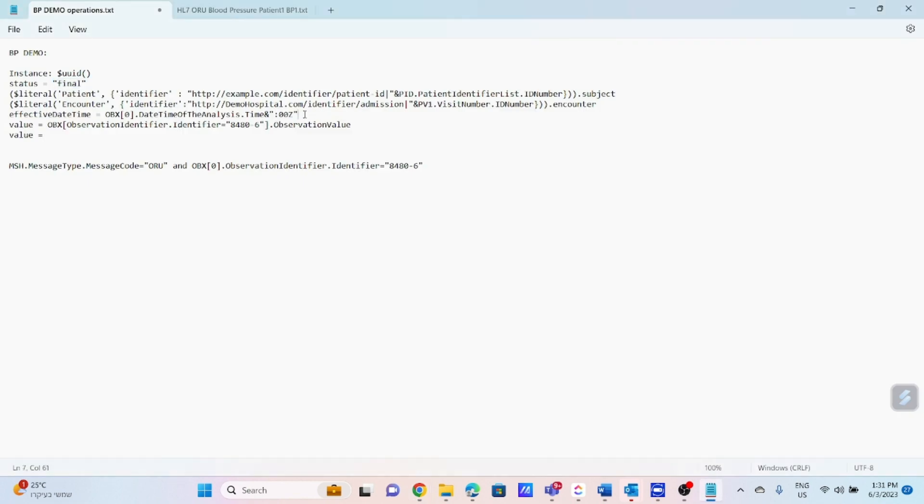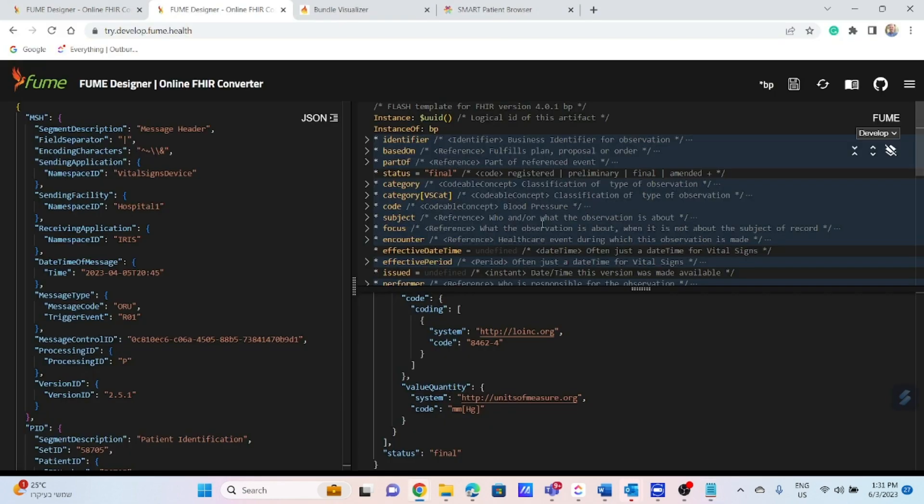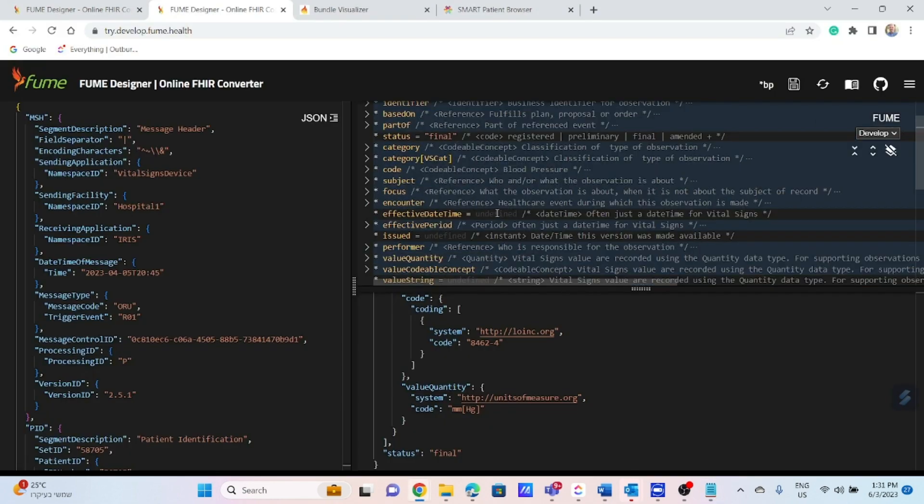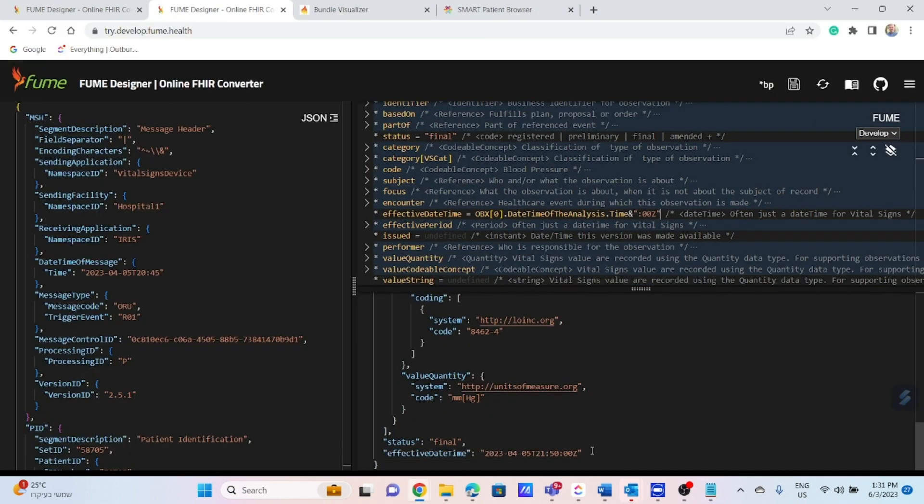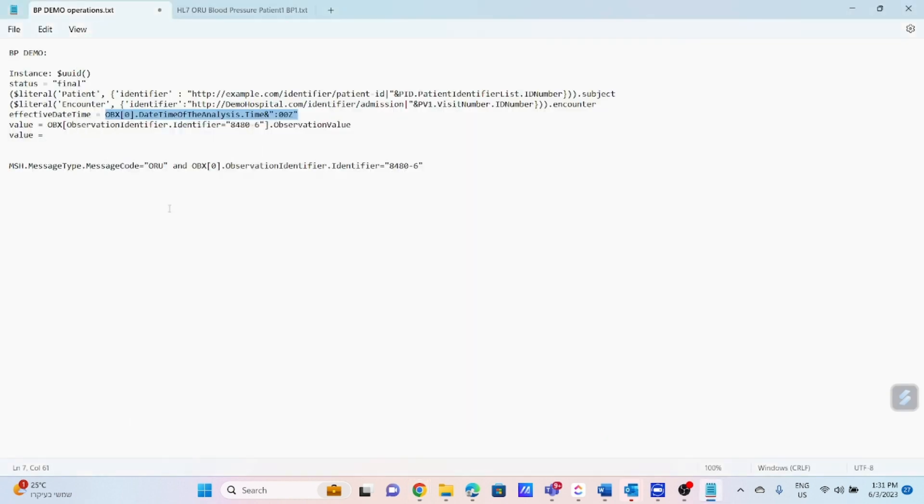Then we will define and map an effective datetime. It is not mandatory, but very important to have it within the resource. Here it is. You can see the result.